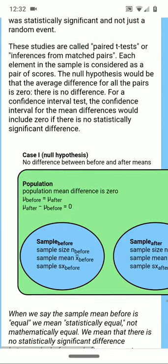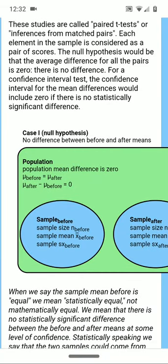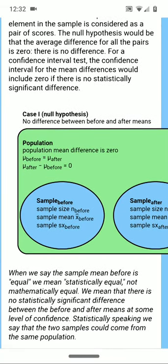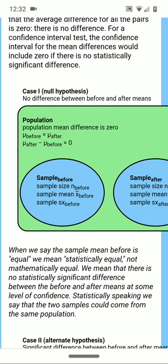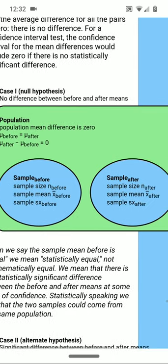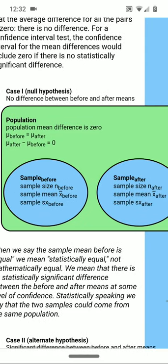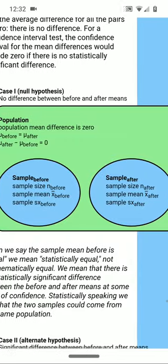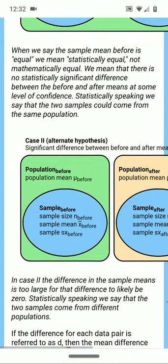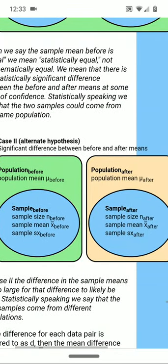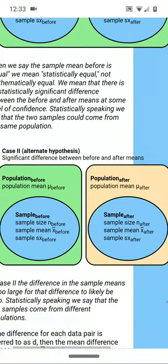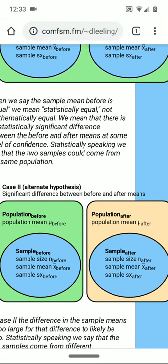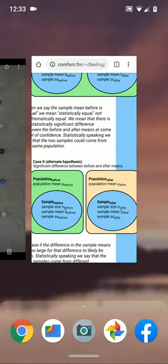In the previous chapter, we had a known or expected population mean and could test if a sample could come from that population. Here in chapter 11, we're looking at two possible cases. Case one is the null hypothesis: the two samples come from the same population and there's no difference. Case two: the two samples don't come from the same population, meaning there is a significant difference between the two sample means.